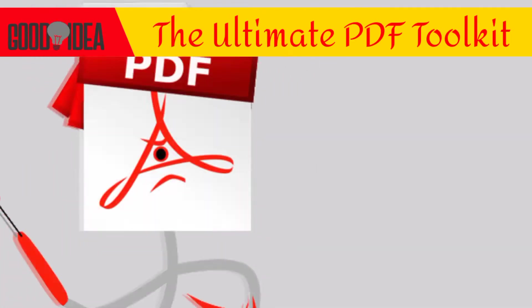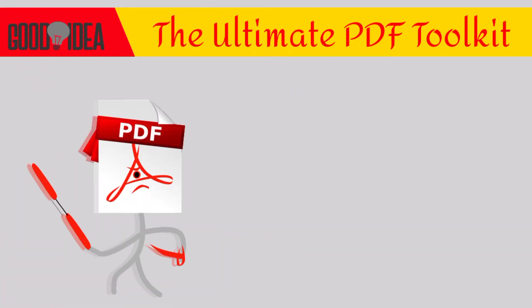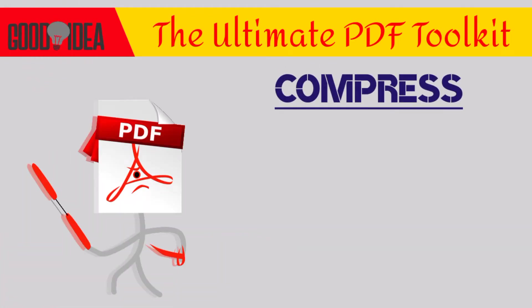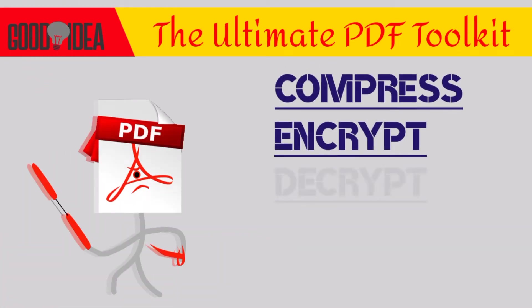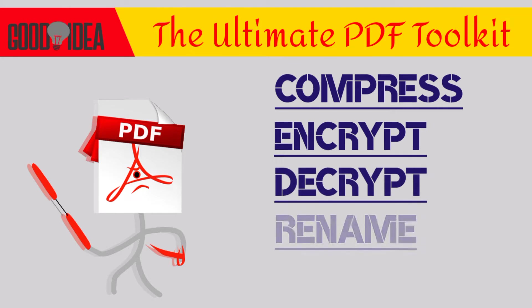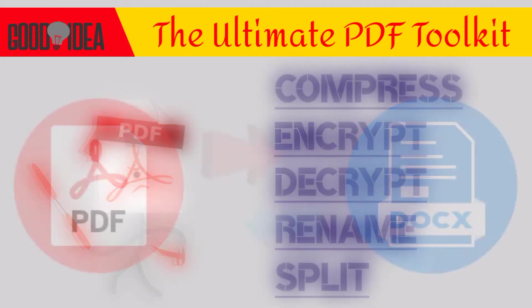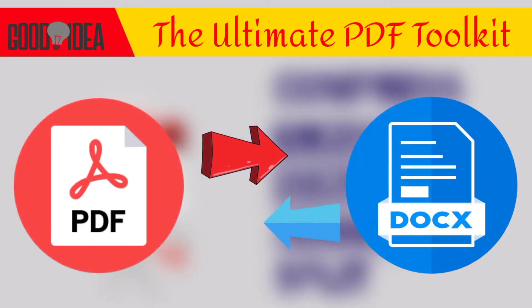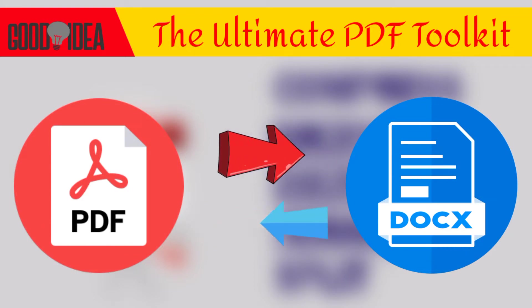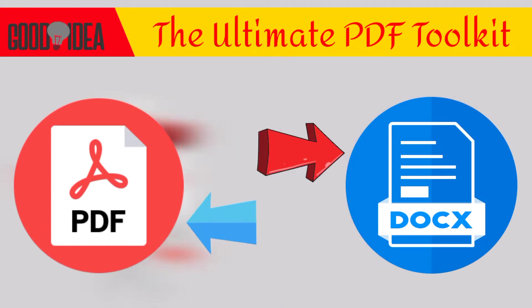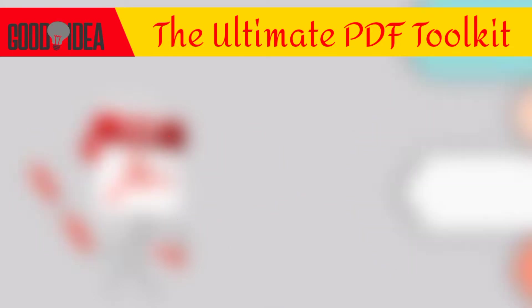This video will solve all your PDF problems. You will know how to compress, encrypt, decrypt, rename and split a PDF file. Also stay tuned for a bonus trick that will change your life. So why wait, let's begin.